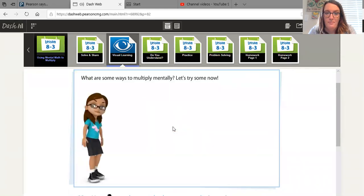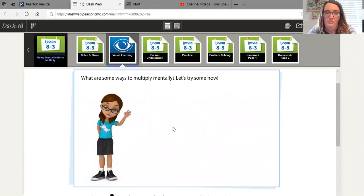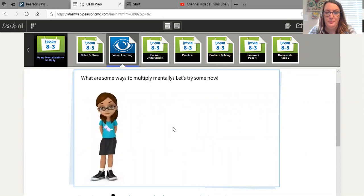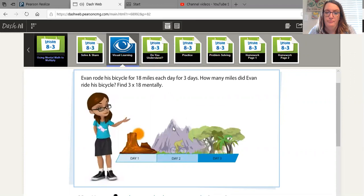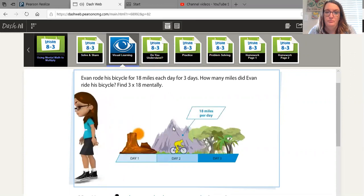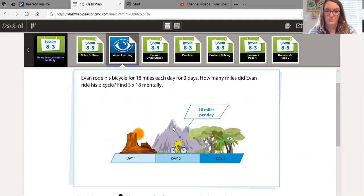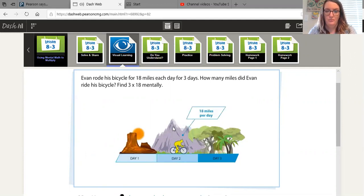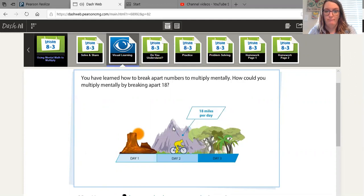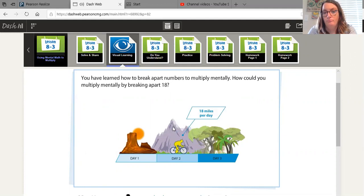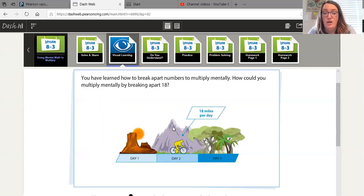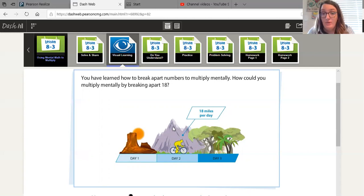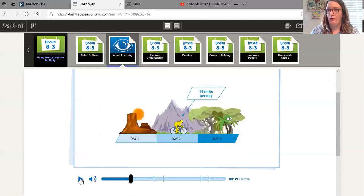What are some ways to multiply mentally? Let's try some now. Evan rode his bicycle for 18 miles each day for three days. How many miles did Evan ride his bicycle? Find 3 times 18 mentally. You have learned how to break apart numbers to multiply mentally. How could you multiply mentally by breaking apart 18? How do you think we could do that? What is your first thought? My first thought is to break 18 into 10 and 8 and multiply both of those by 3 and then add the products together.